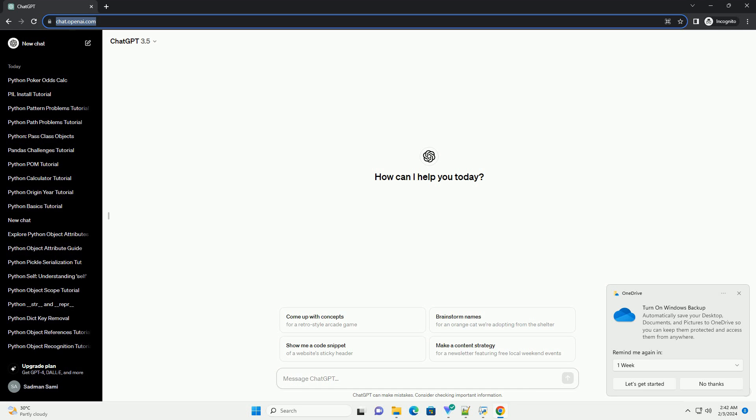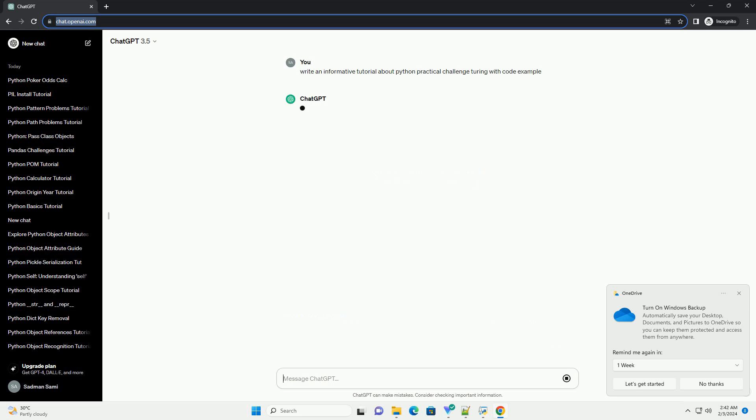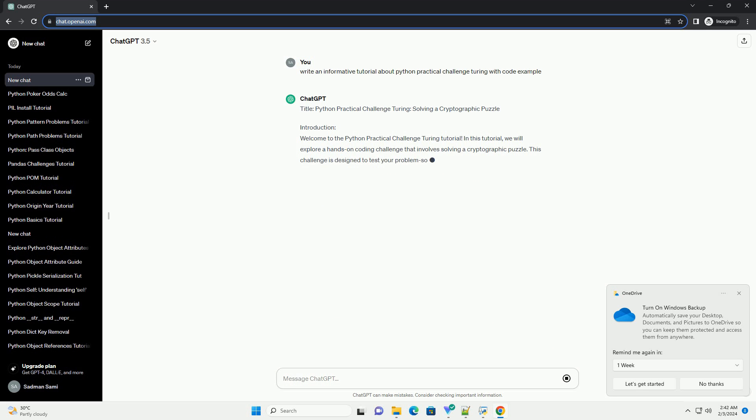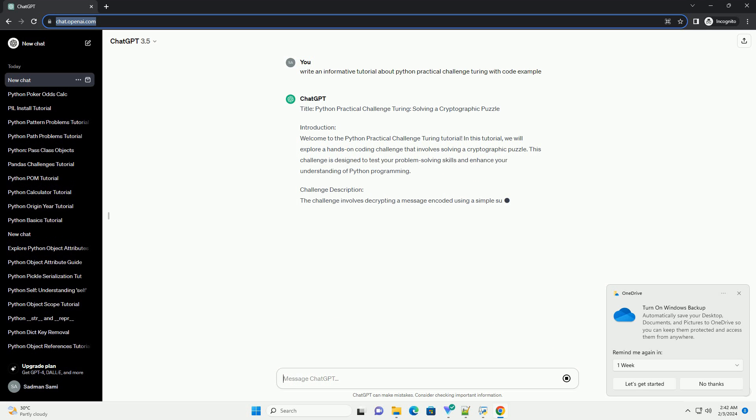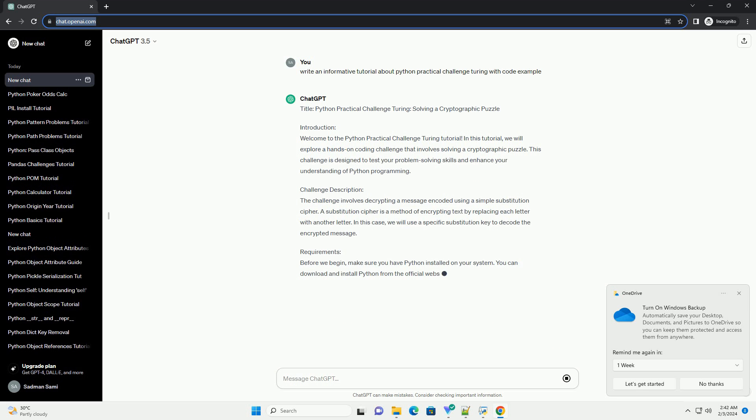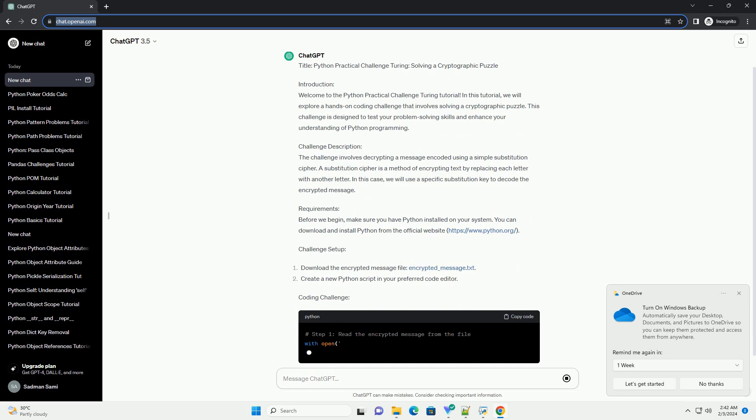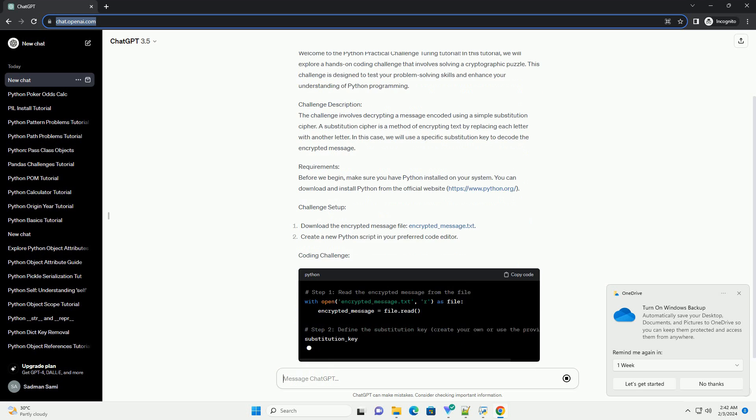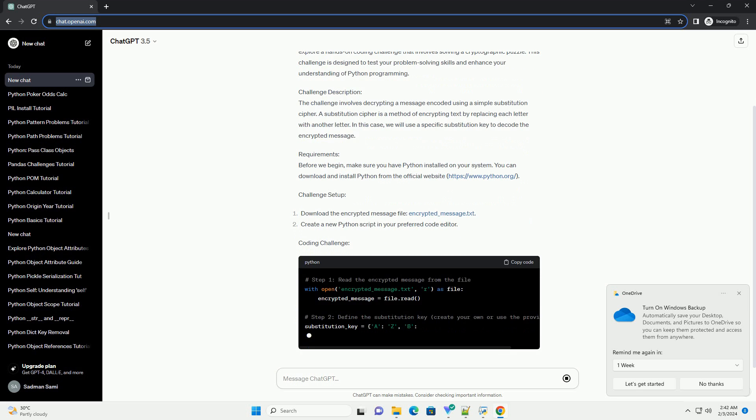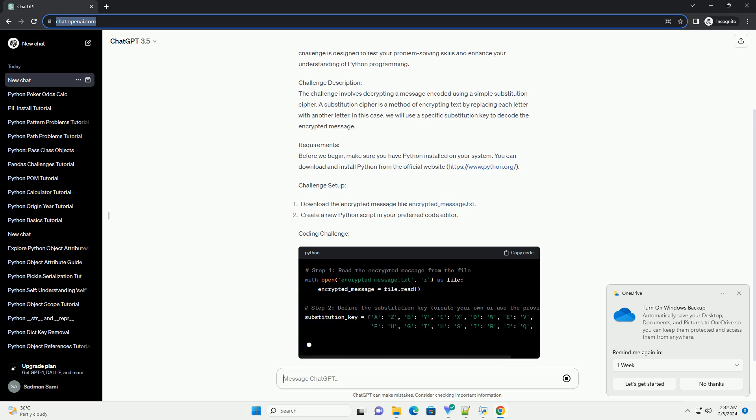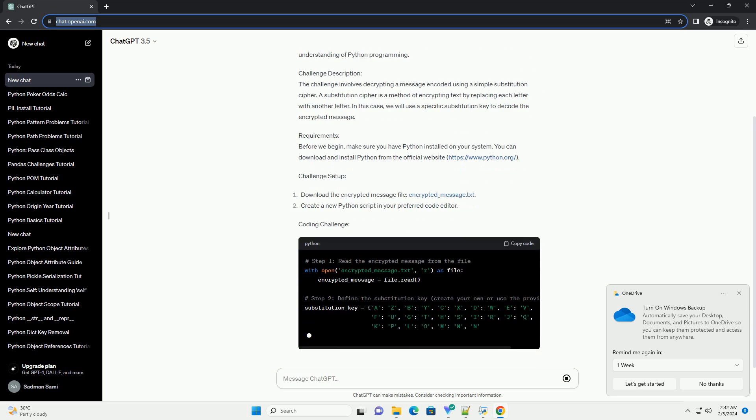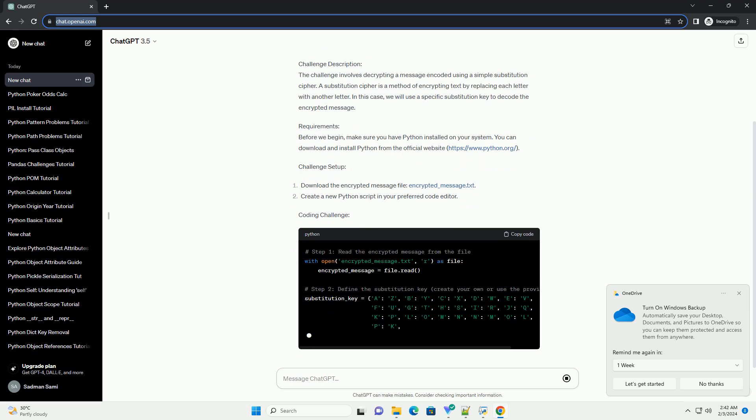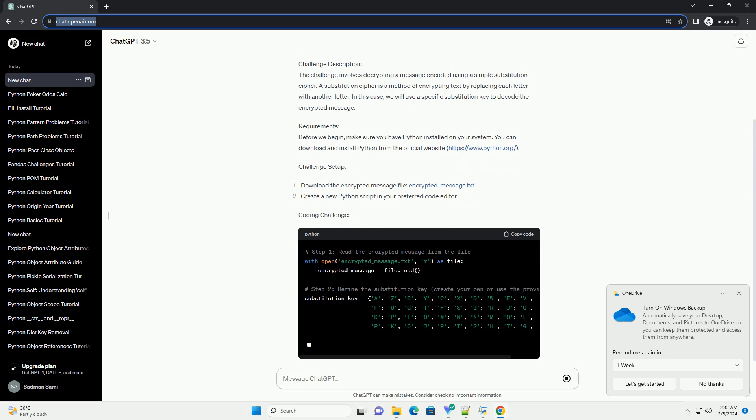Title: Python Practical Challenge Touring - Solving a Cryptographic Puzzle. Introduction: Welcome to the Python Practical Challenge Touring Tutorial. In this tutorial, we will explore a hands-on coding challenge that involves solving a cryptographic puzzle. This challenge is designed to test your problem-solving skills and enhance your understanding of Python programming.